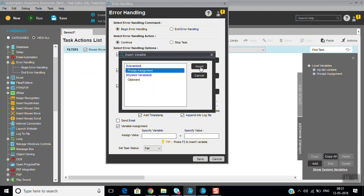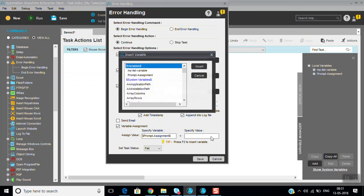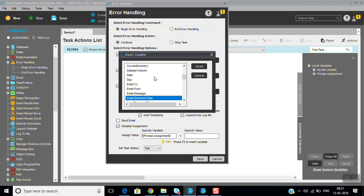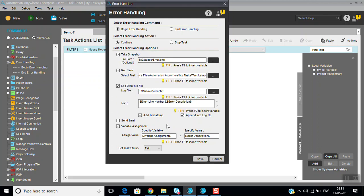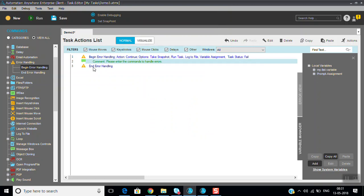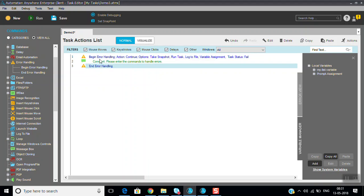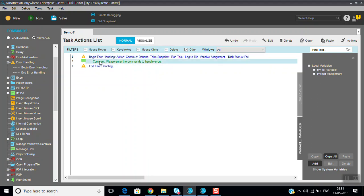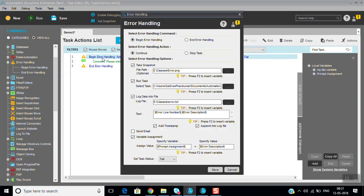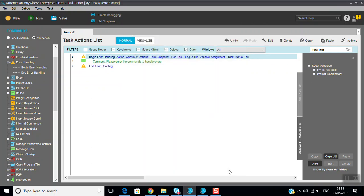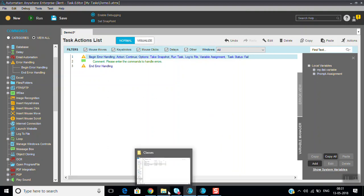With prompt assignment, you can specify values — you can pass the error description and the task status as fail. So every time whenever you are doing any task or any process, first you have to keep begin error handling and end error handling. In between that, you write your code. If any issues come in between that code, they will be handled by this error handling — whether to continue to the next task or stop the task depends on the settings.